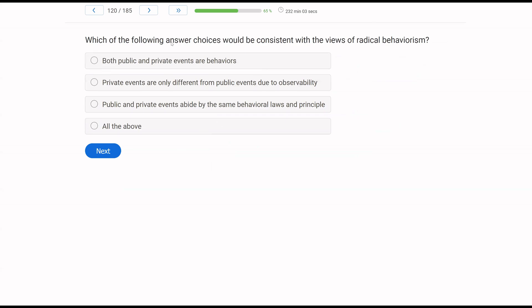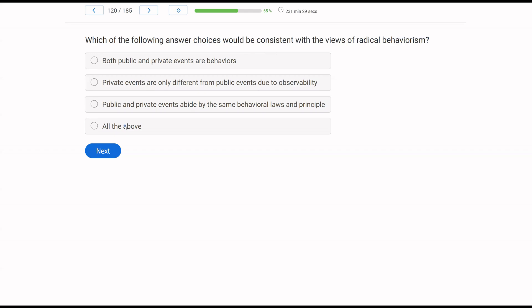Which of the following answer choices would be consistent with the views of radical behaviorism? All right, another radical behaviorism question. What do we know about radical behaviorism? Public and private events are both behavior. They have to be considered as behavior. The only difference is they aren't observable. So if we look at A, both public and private events are behaviors. That is consistent. Private events are only different from public events due to observability. Also true. Public and private events abide by the same behavioral laws and principle. Also true. All three of these ideas are consistent with radical behaviorism.